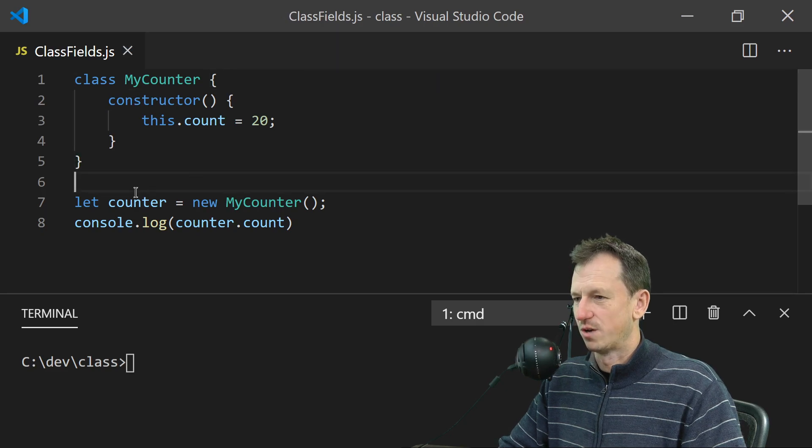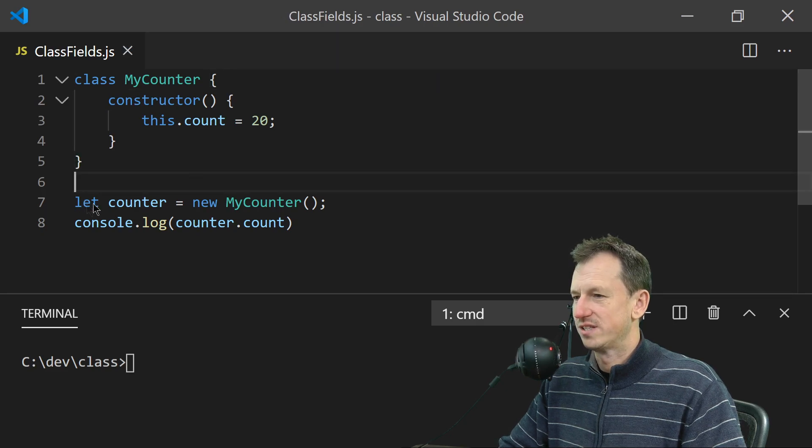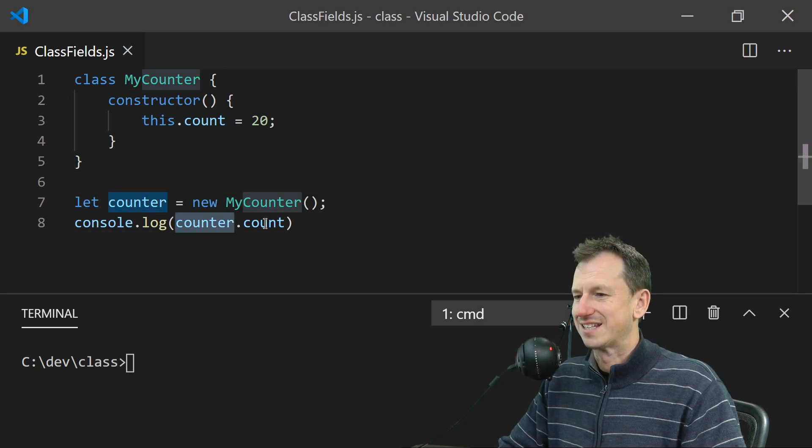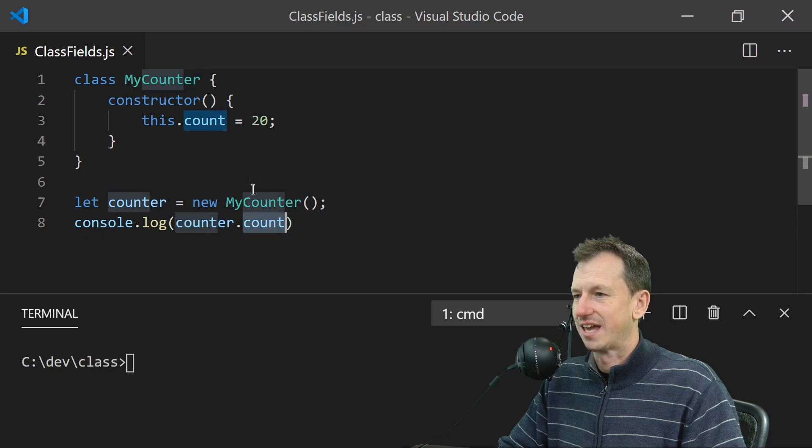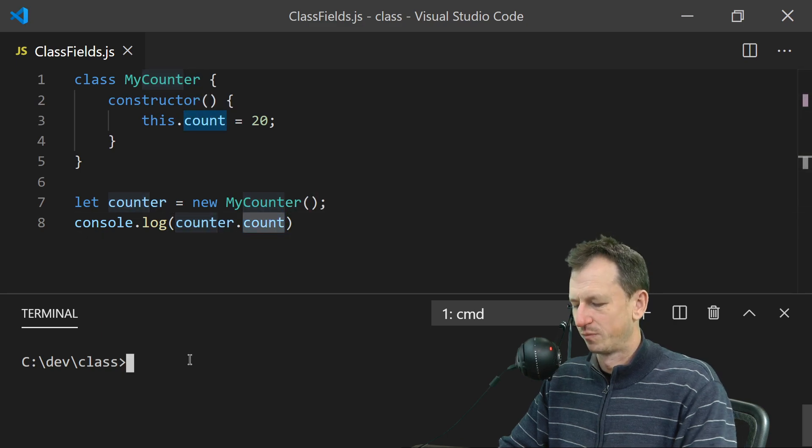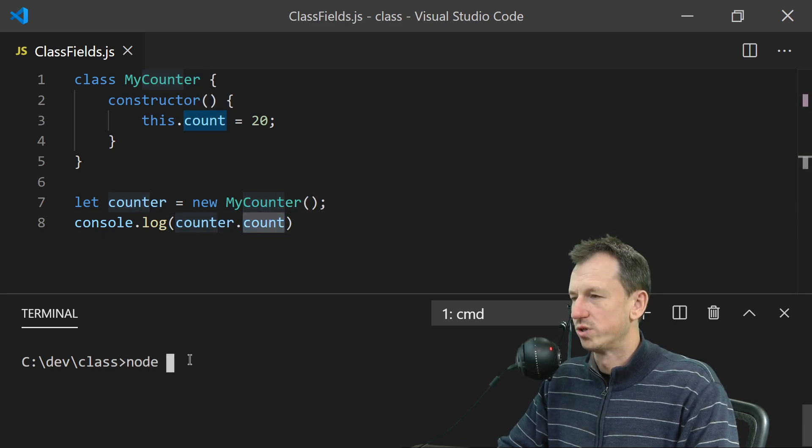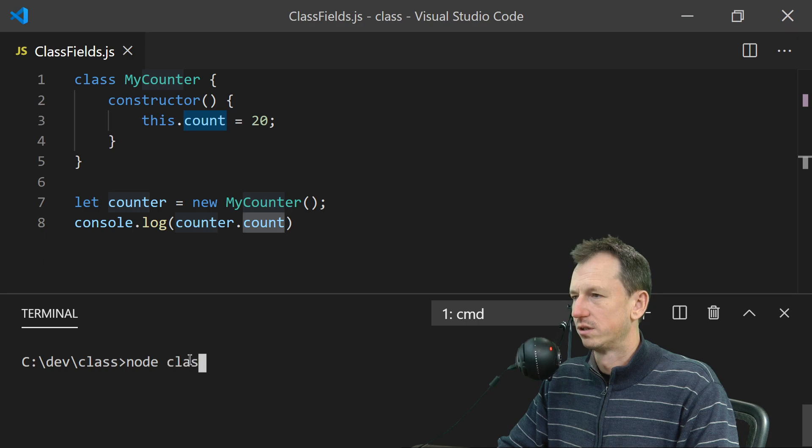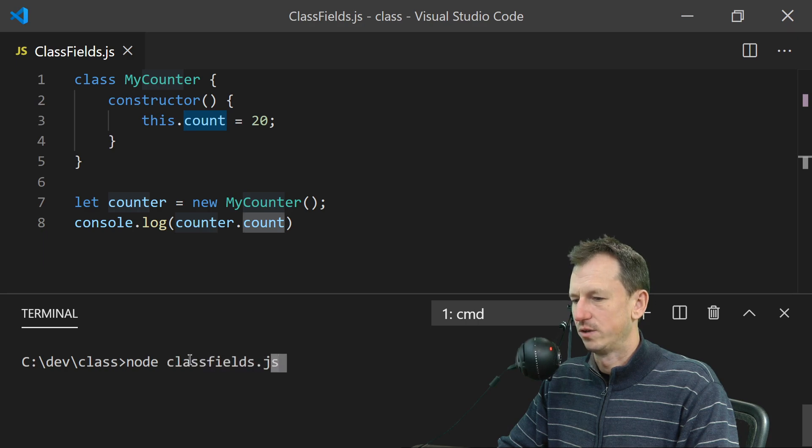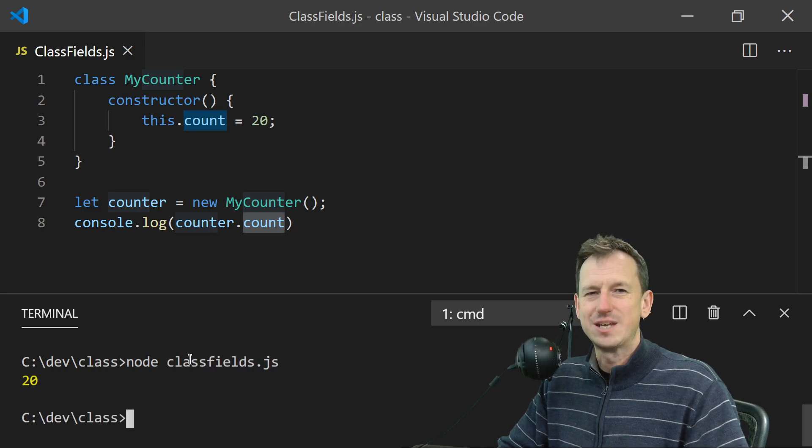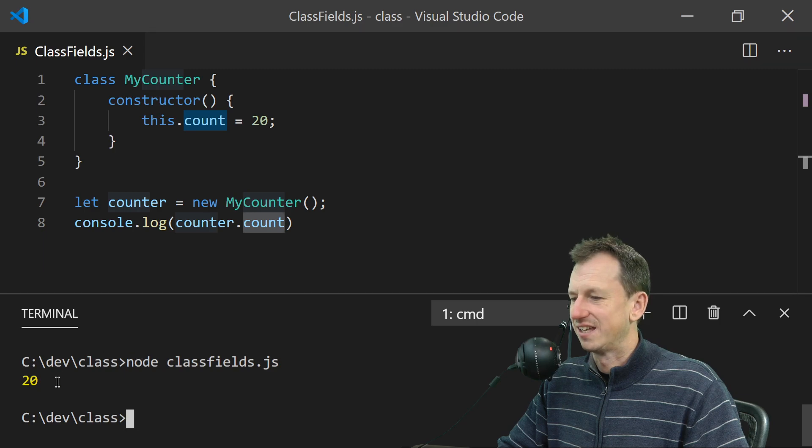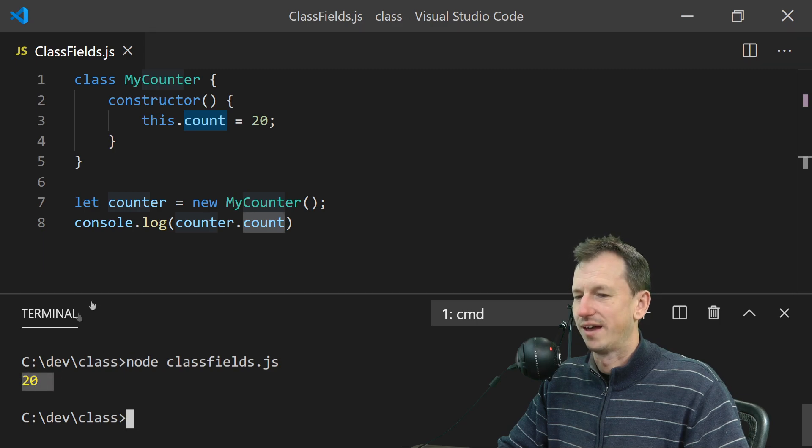So just creating a new instance of this class and then we're accessing the count property of it there. So if I do node classfields, give that a run, you can see we're getting the 20 out there.